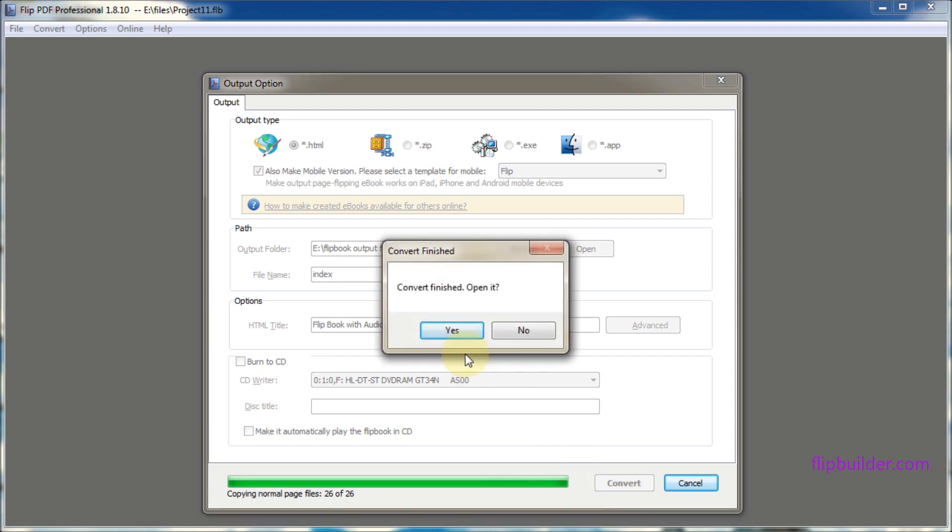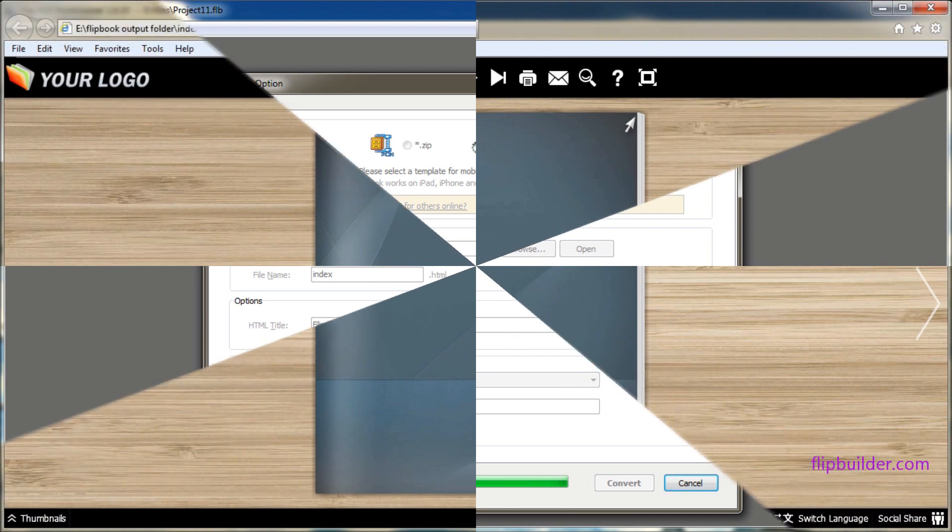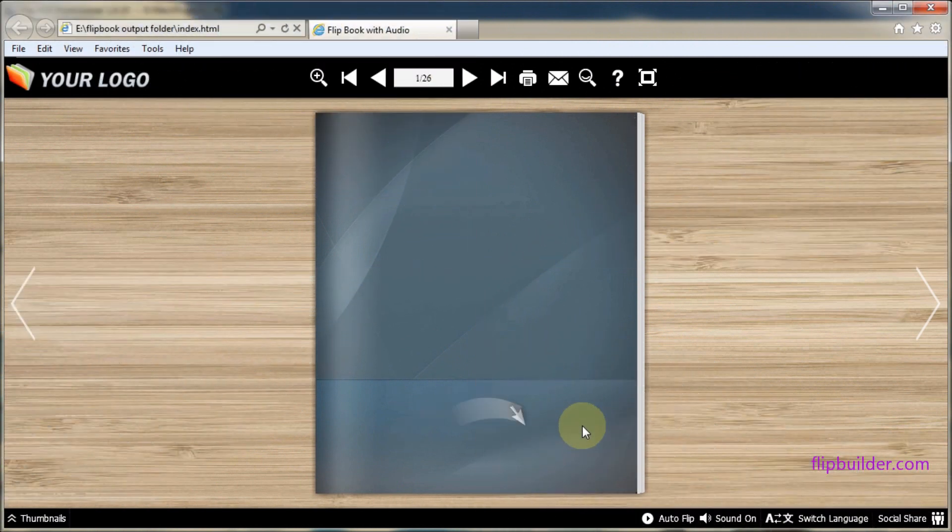When the conversion is complete, select yes to open it. Your new flipbook will open in your browser and you will be able to test your audio.